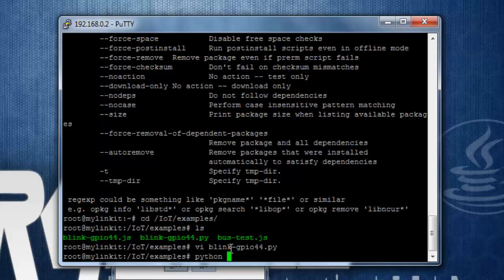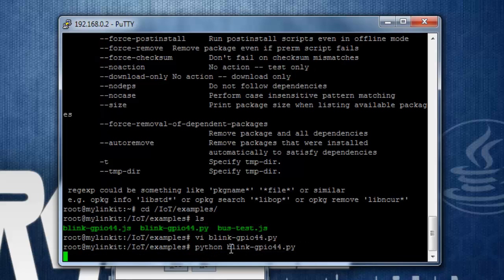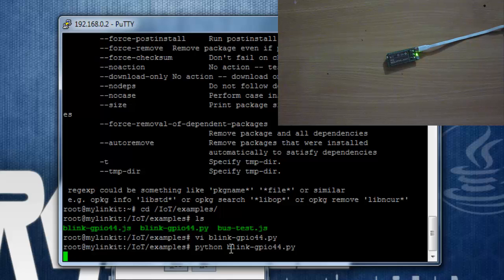And to run the file, just type in python, then blink-gpio-44.py, and let's see if we are able to blink the WiFi LED. And as you can see, the WiFi LED has started blinking.